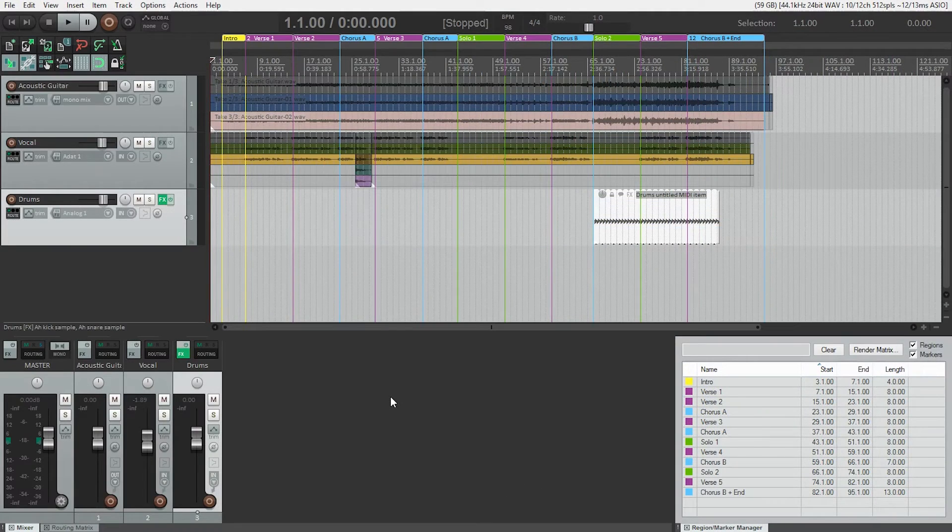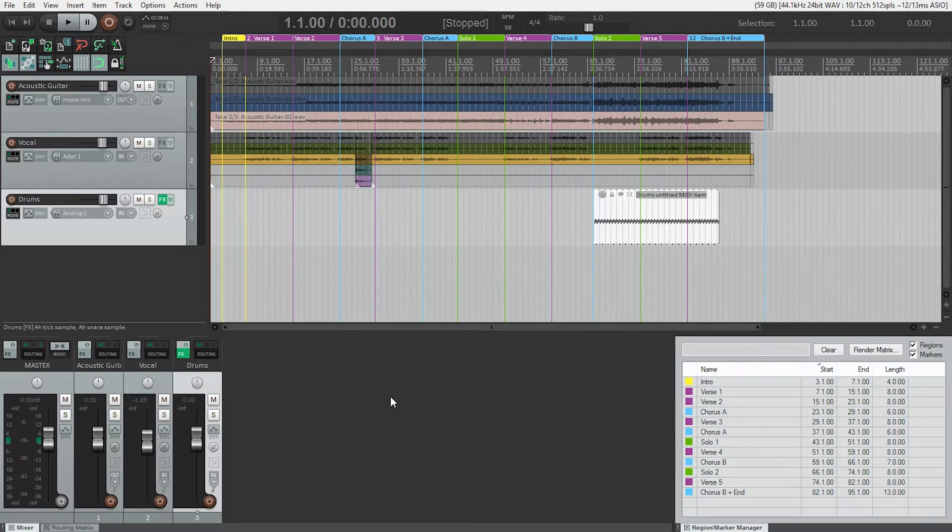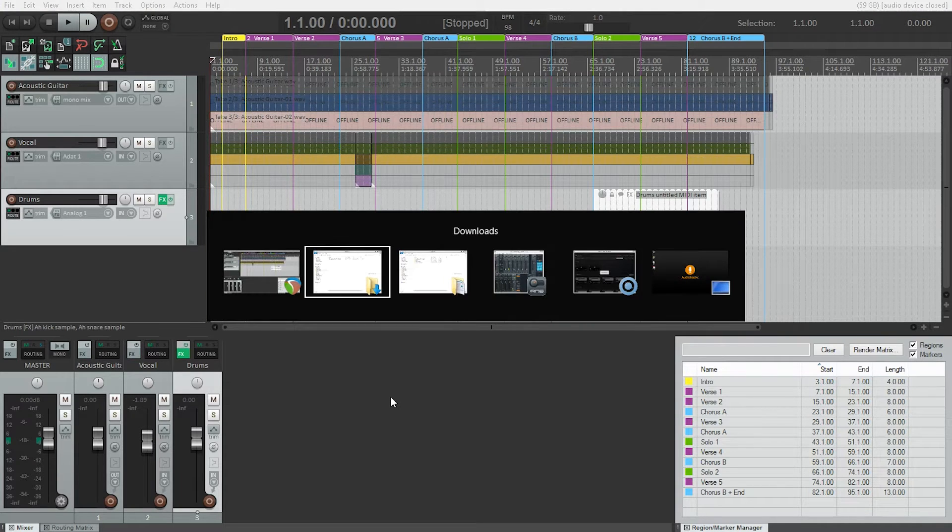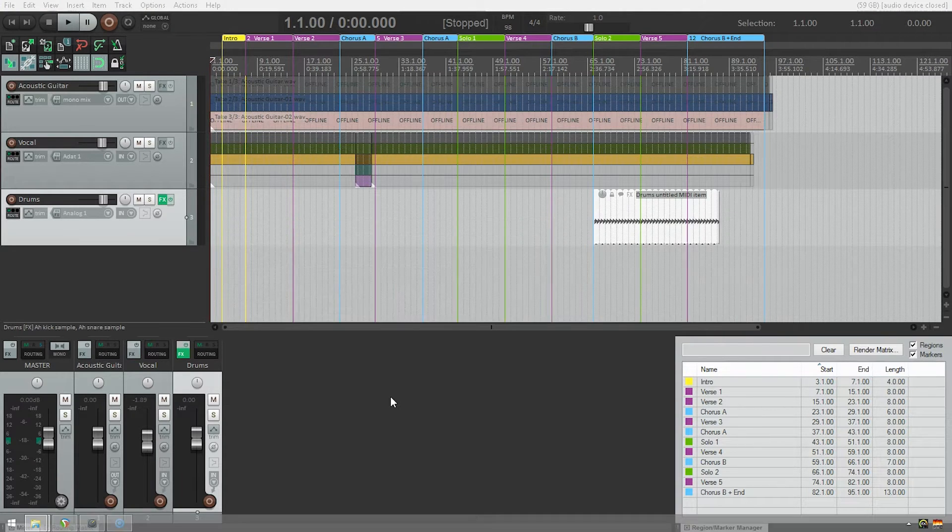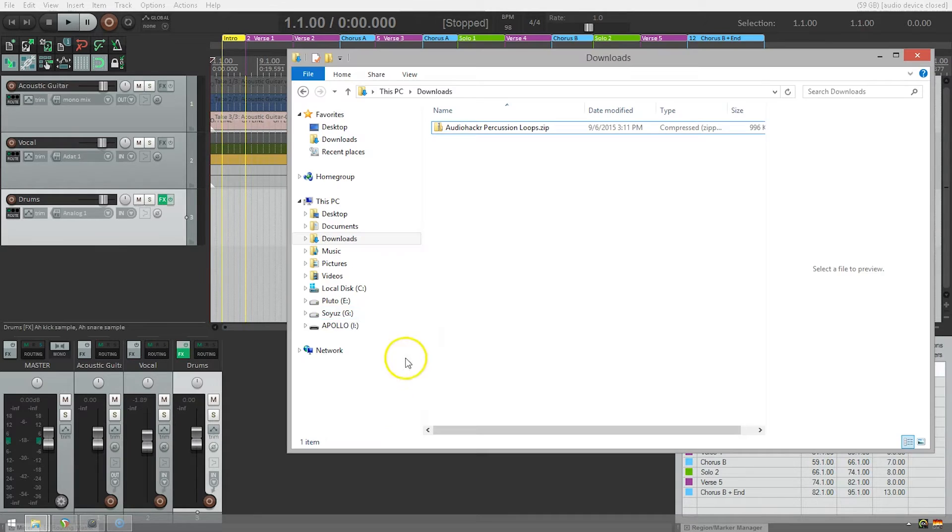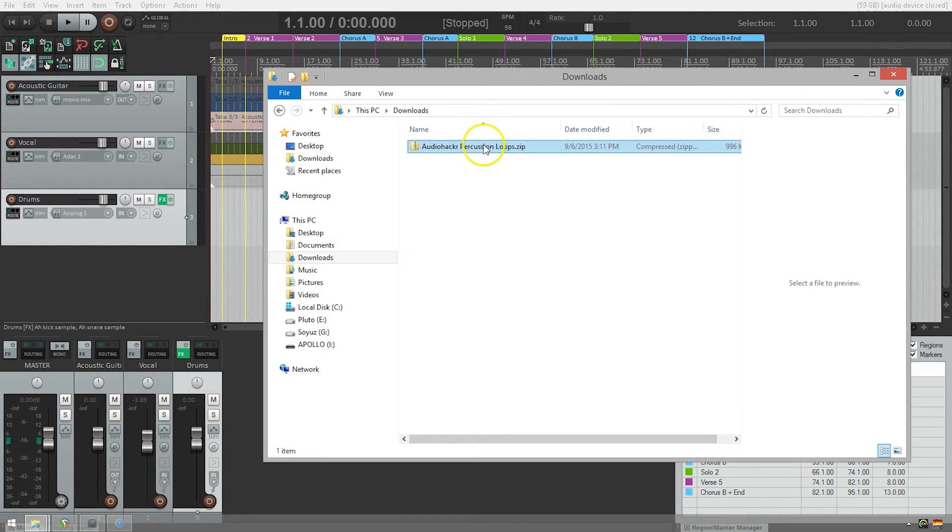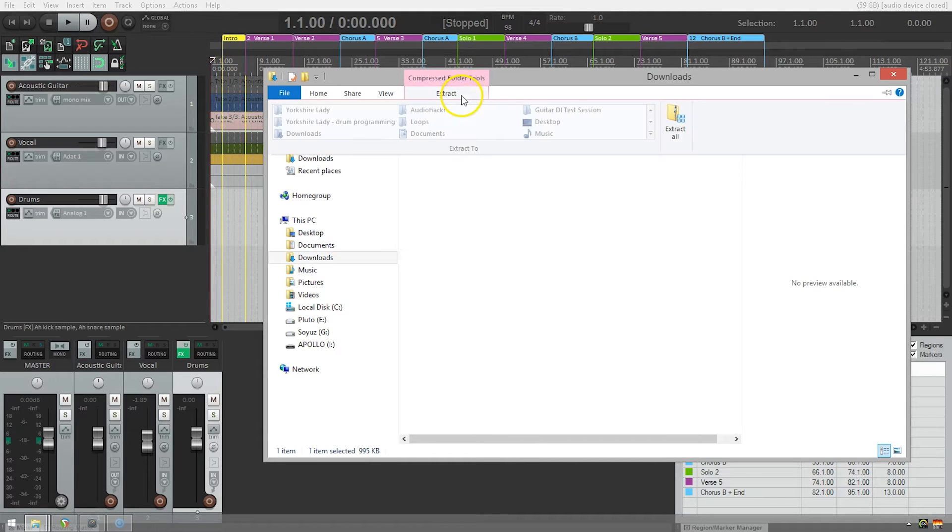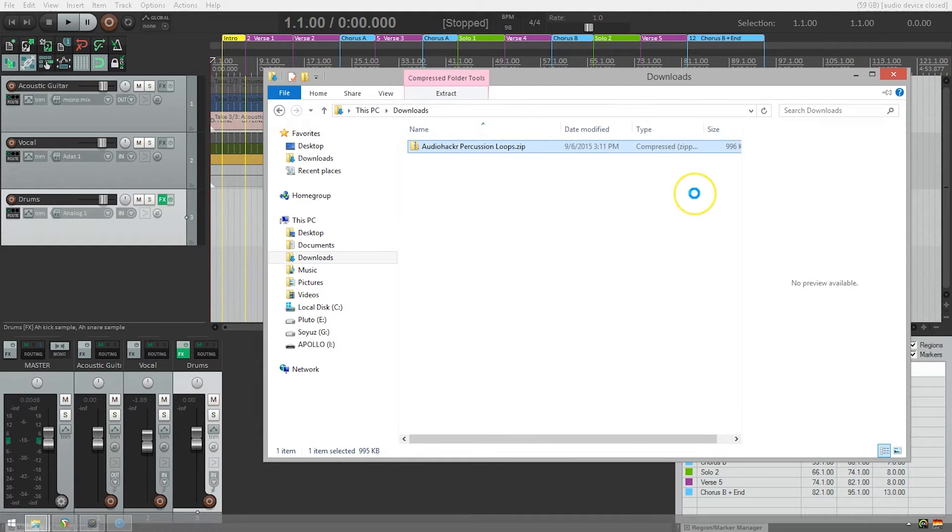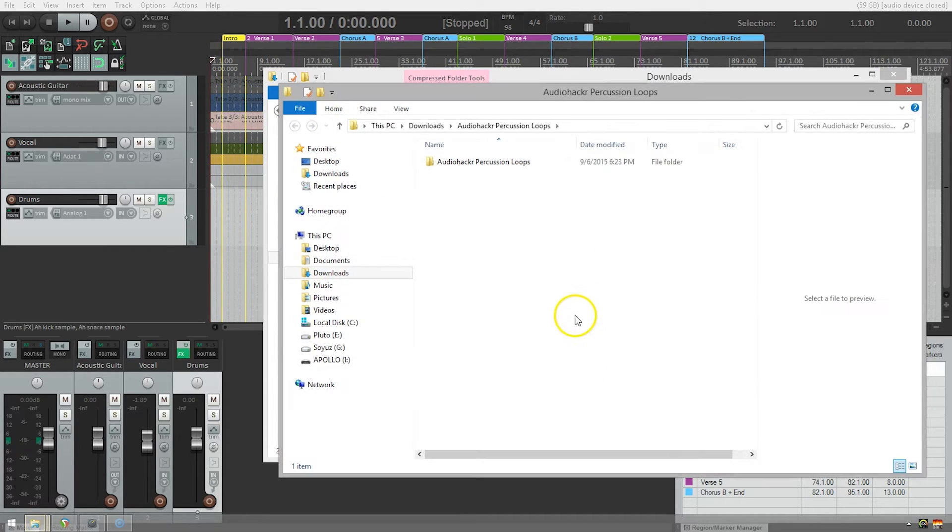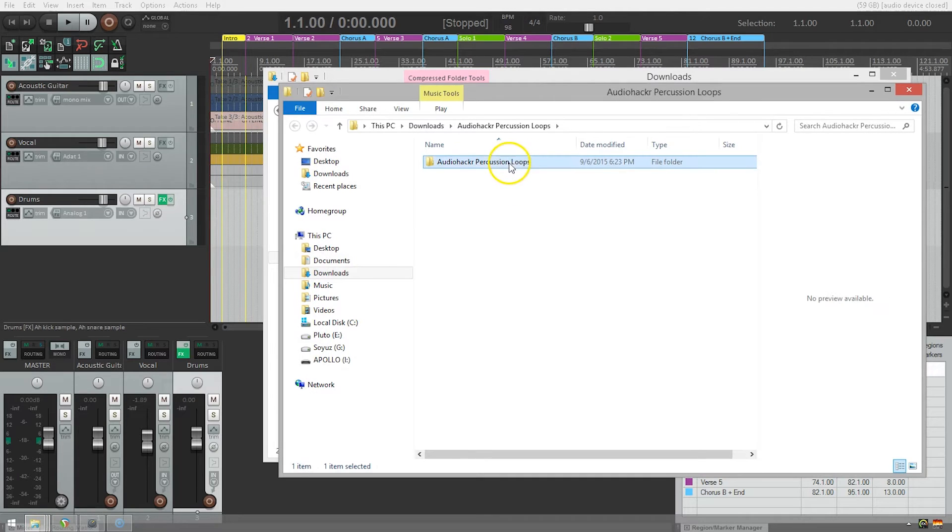So now we're going to go find the percussion loops we downloaded that are included with this course. So here we are in our downloads folder. There are the audio hacker percussion loops. I'm going to extract that so that I can get to the wave files inside, extract. And here we go. So these are the audio hacker percussion loops.